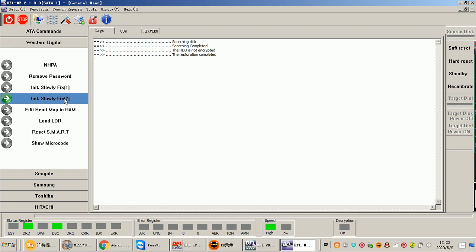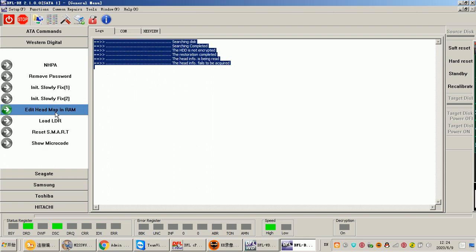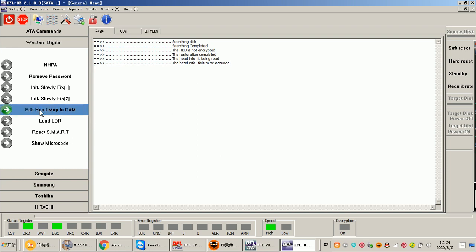Simply click Slow Fix — just one click — and usually over 85 percent of cases can be resolved with Slow Fix One, with restoration completed. Just one click to fix it and then go to image or extract lost data directly. For some new Western Digital drives, we can try the Slow Fix tool. There is also the Edit Head Map in RAM function, which is used for head-related cases.